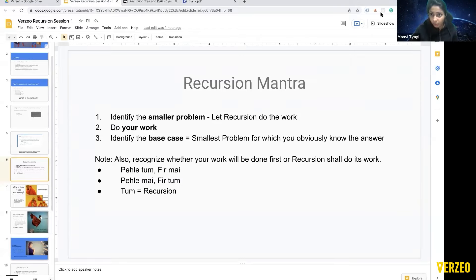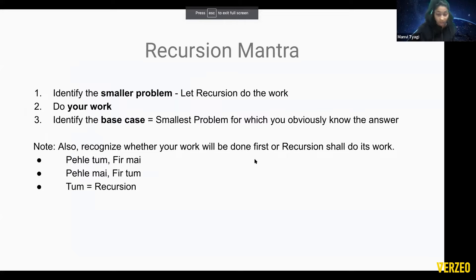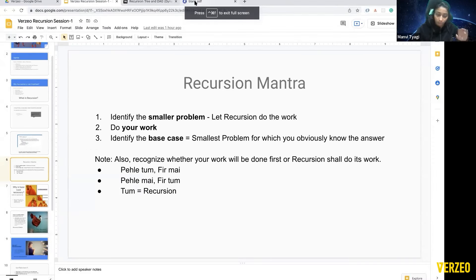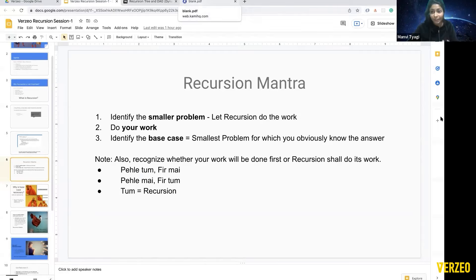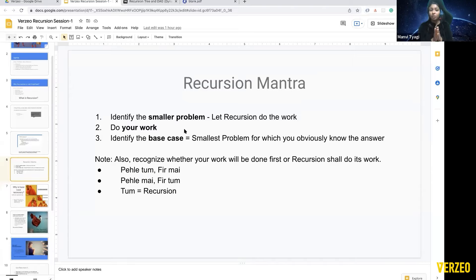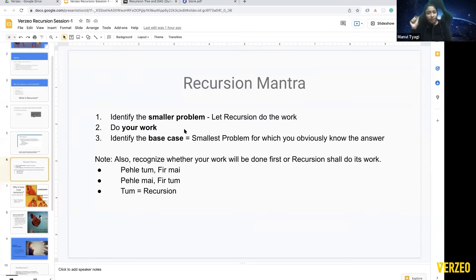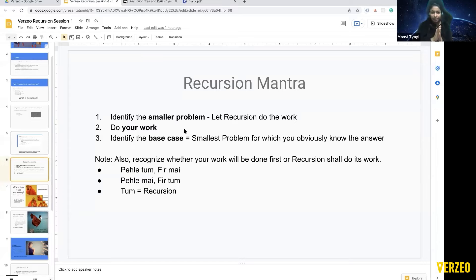On the basis of the problems we've solved, one thing we did in all three was identifying the smaller problem. For factorial(5), we wanted factorial(4) — that was the smaller problem. Then we did some work ourselves: in factorial, we did multiplication; in printing, we printed something. The third thing in all three questions was identifying the base case, which prevents you from going into an infinite loop. Base case is the smallest problem for which you obviously know the answer — after it, there are no more recursive calls.